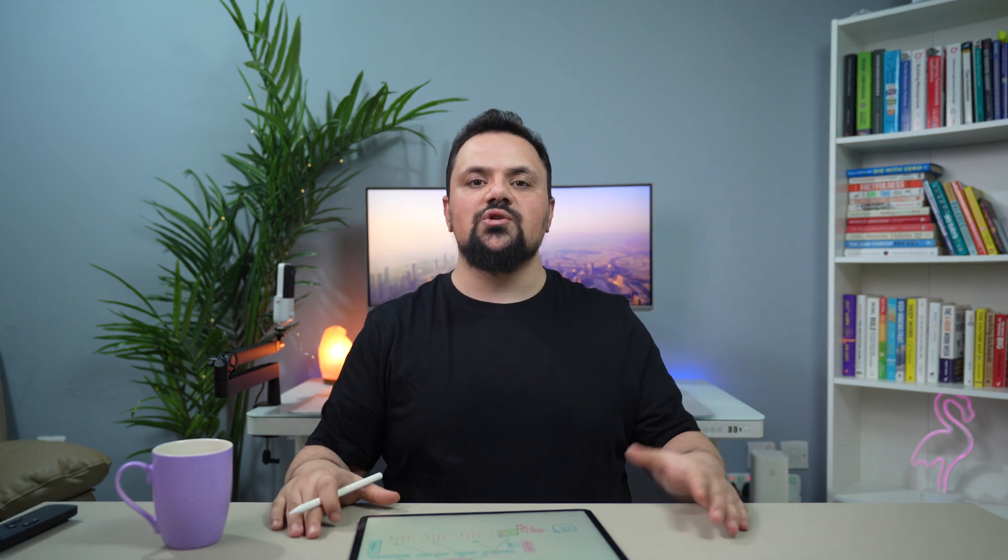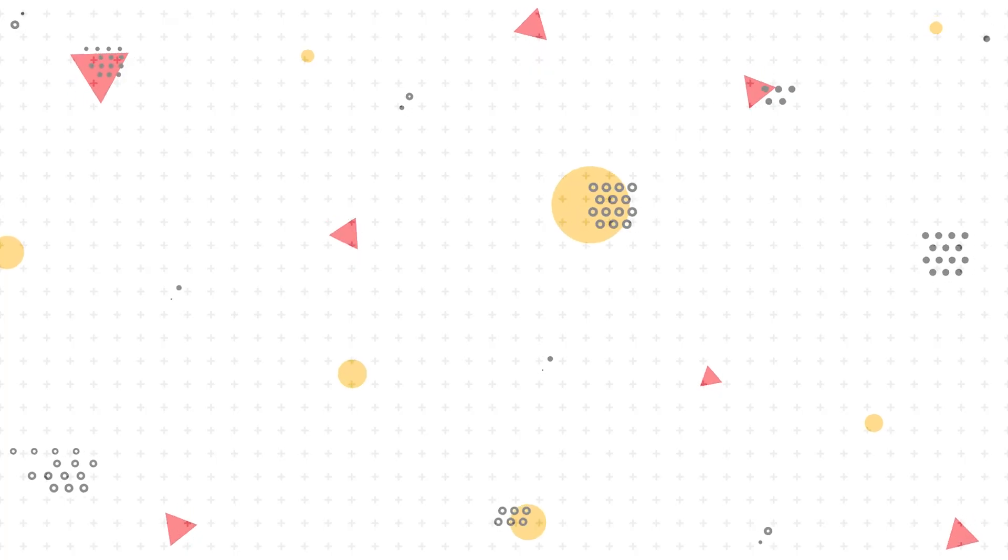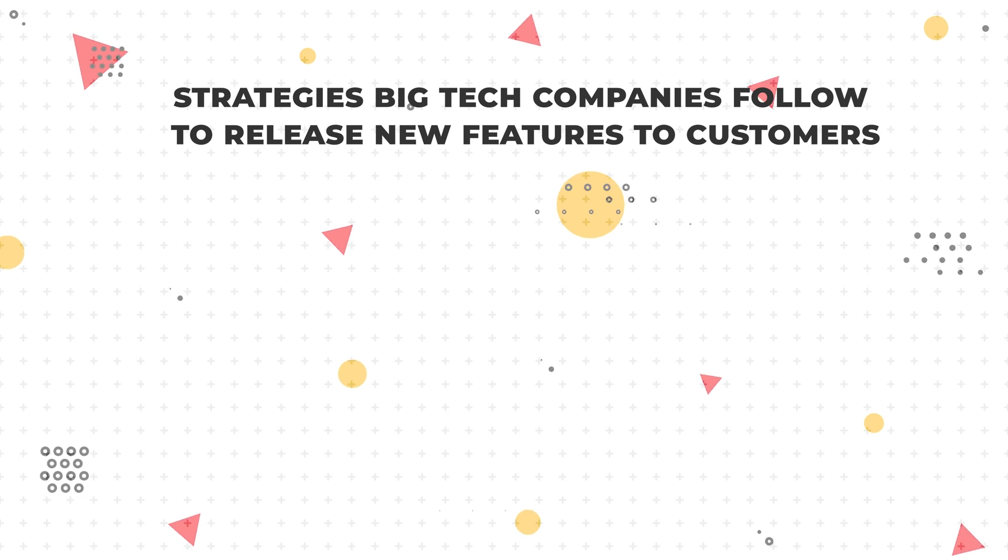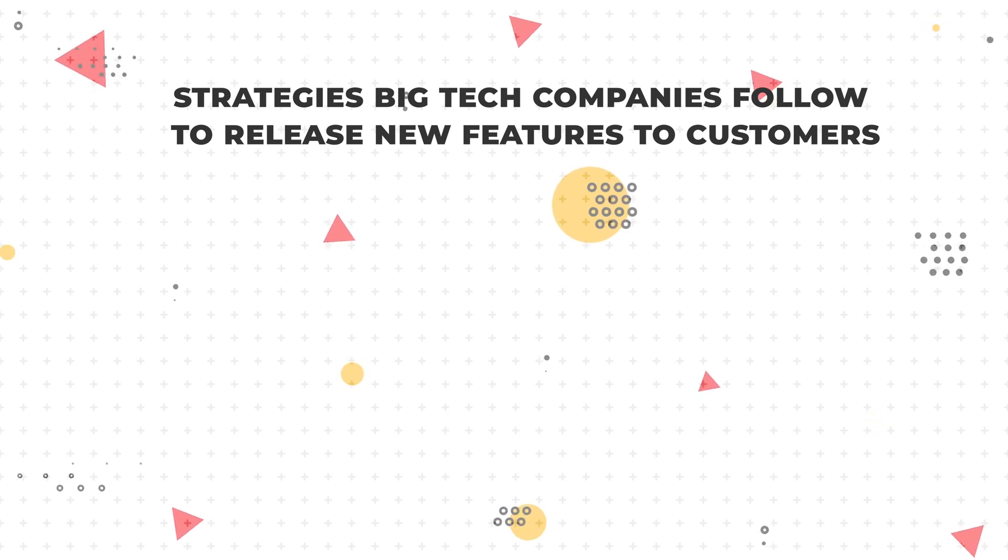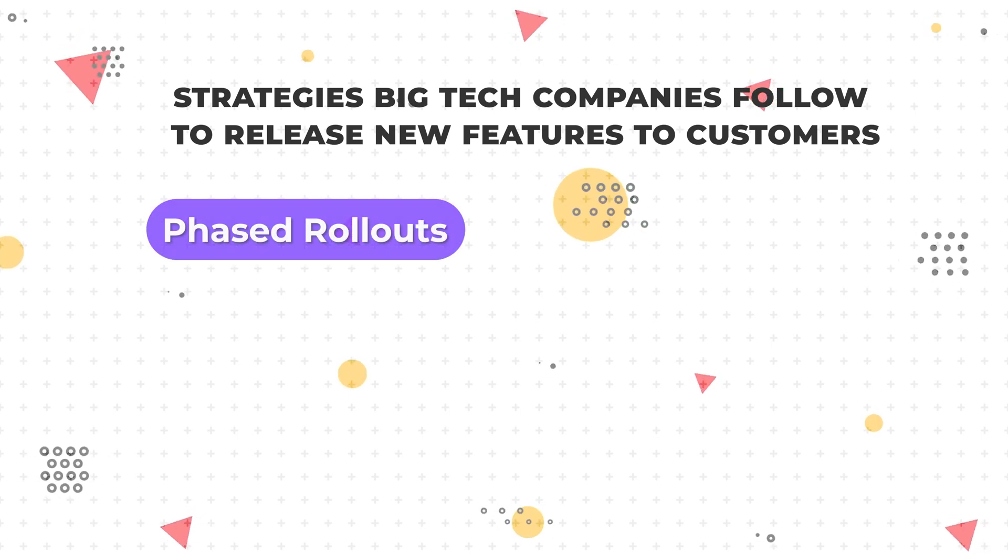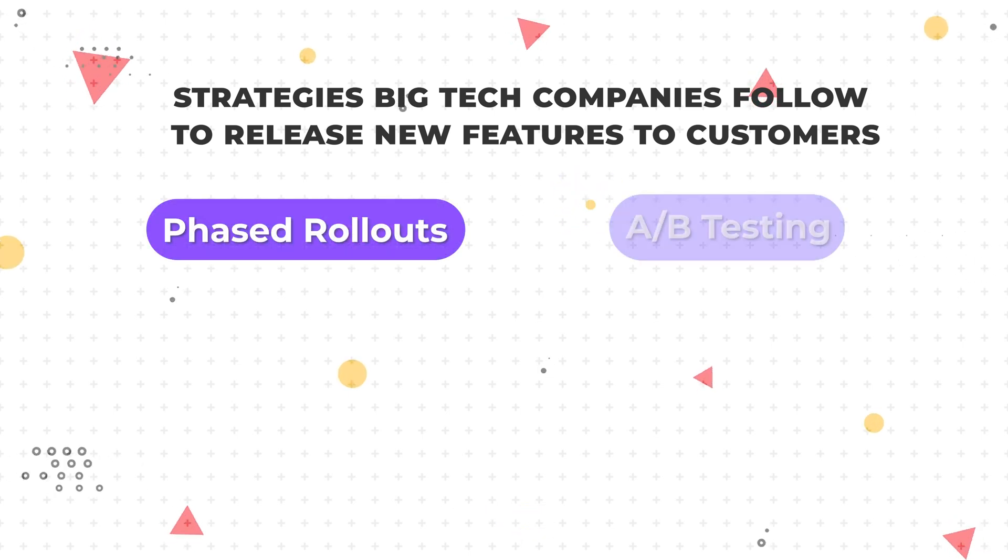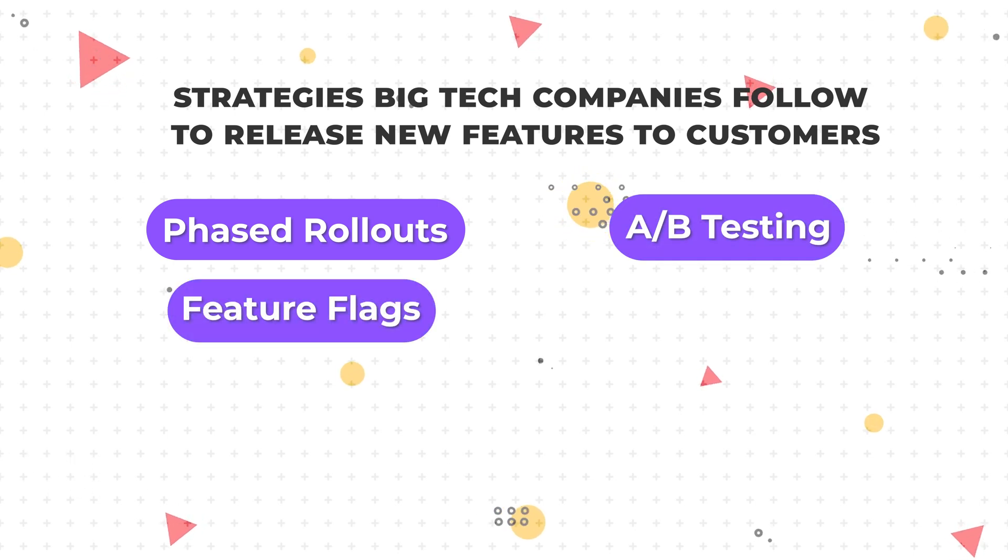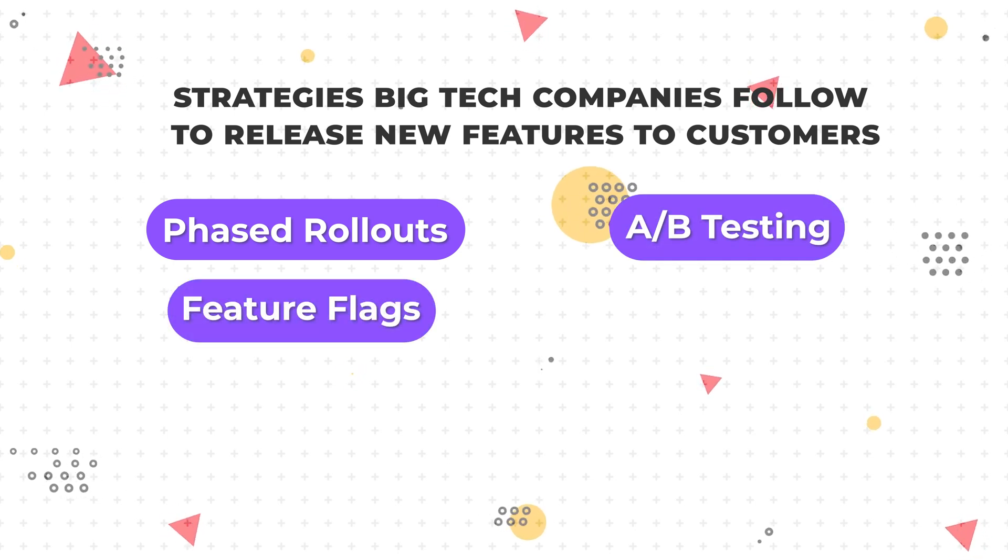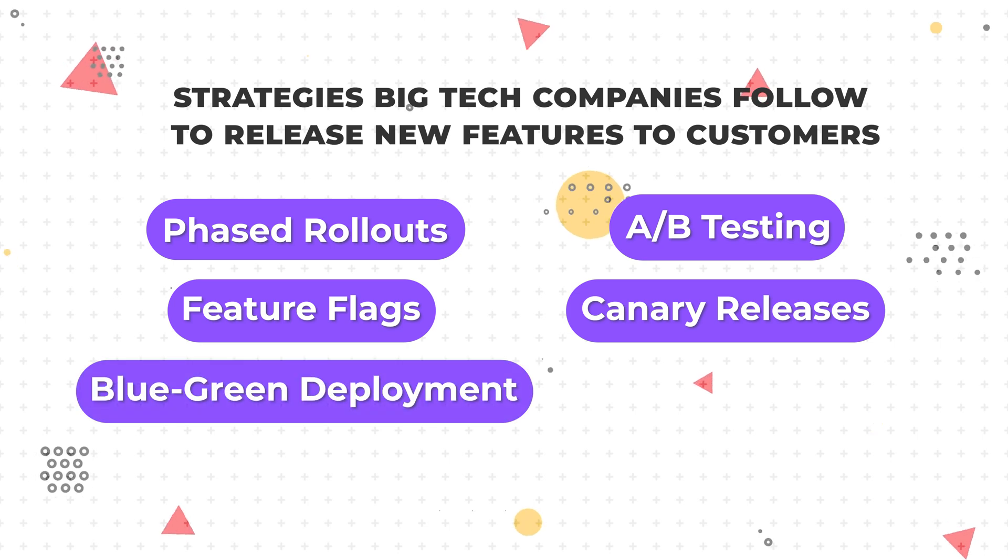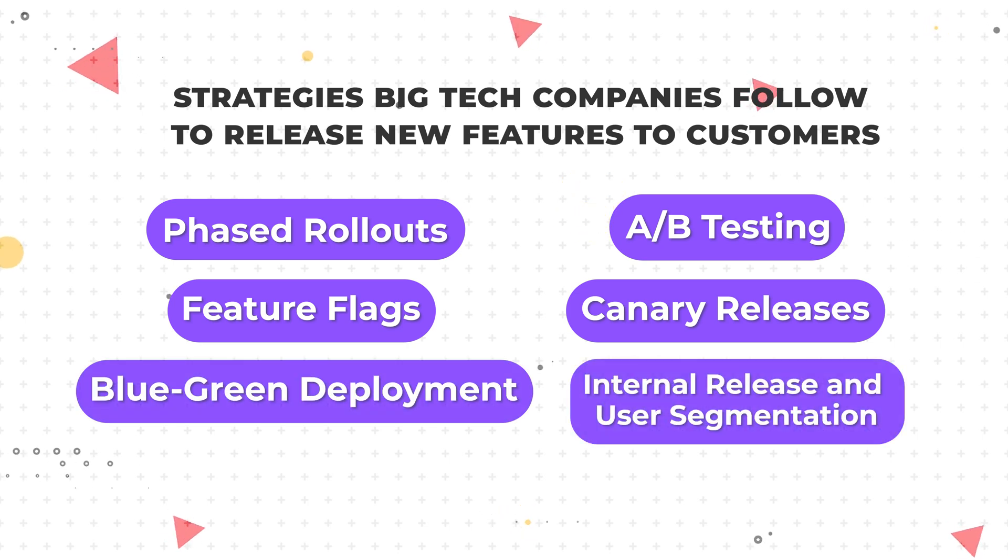All right, so now we have a complete feature. We want to start releasing it to customers. How do engineers ship them to production? There are multiple strategies big tech companies follow to release new features to customers, including names like phase rollouts, A-B testing, feature flags, canary releases, blue-green deployment, internal testing, user segmentation, and you name it.